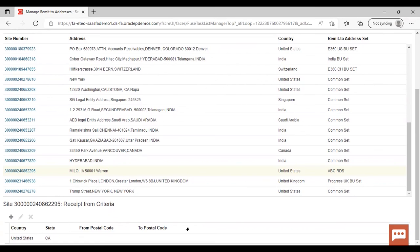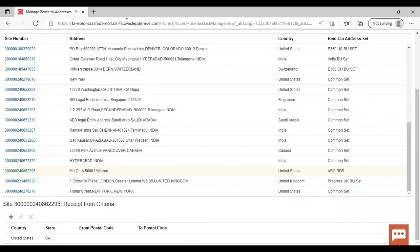It is the country from which we are getting the receipt. So we have covered how to create the customer, remit-to address, and receipt from criteria. This was all about the topic. Thank you.